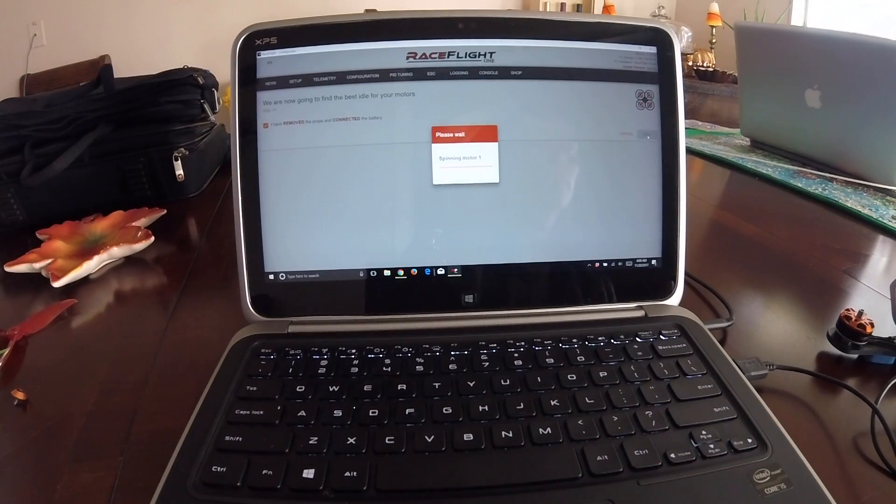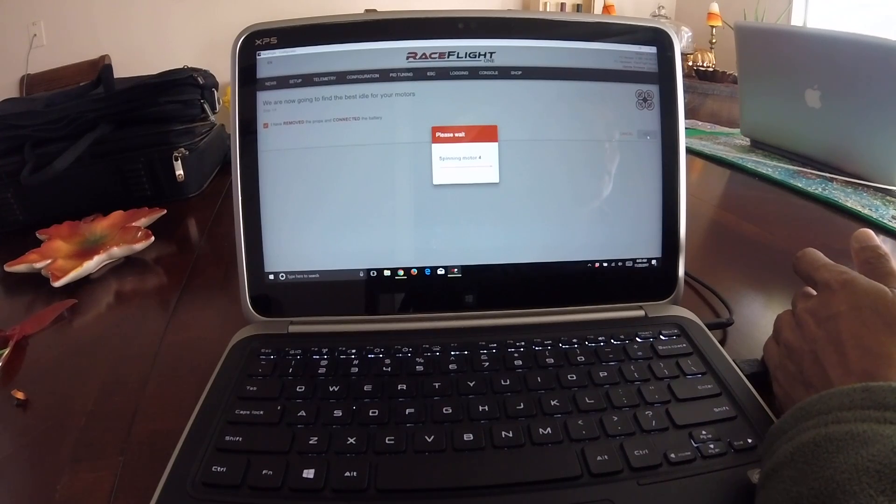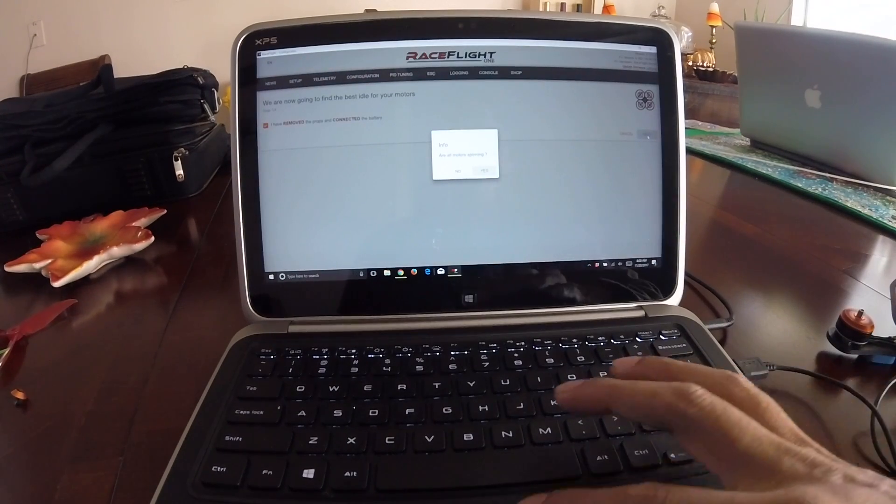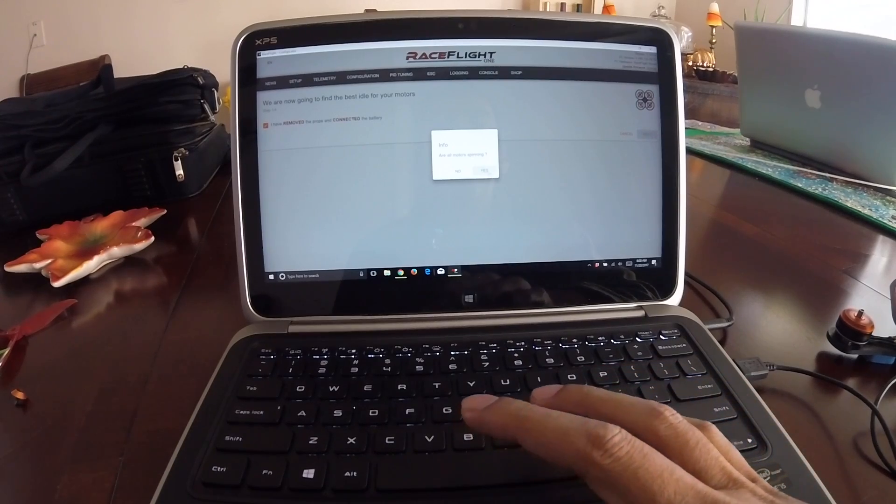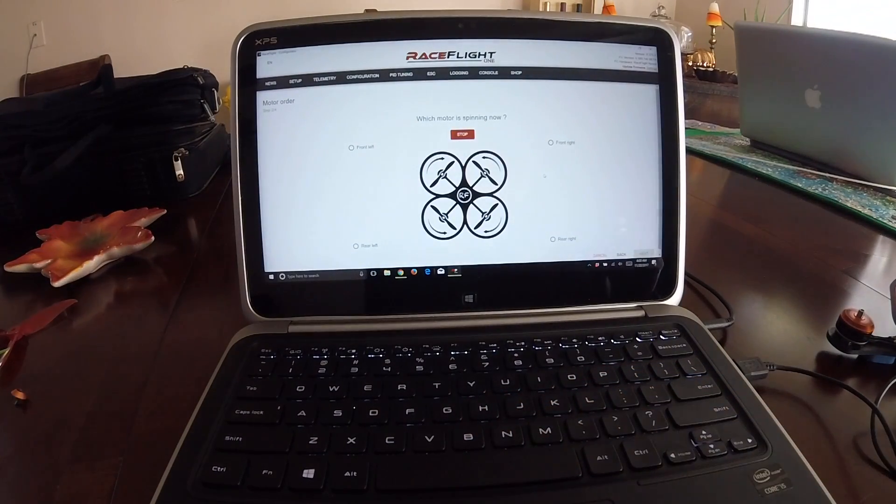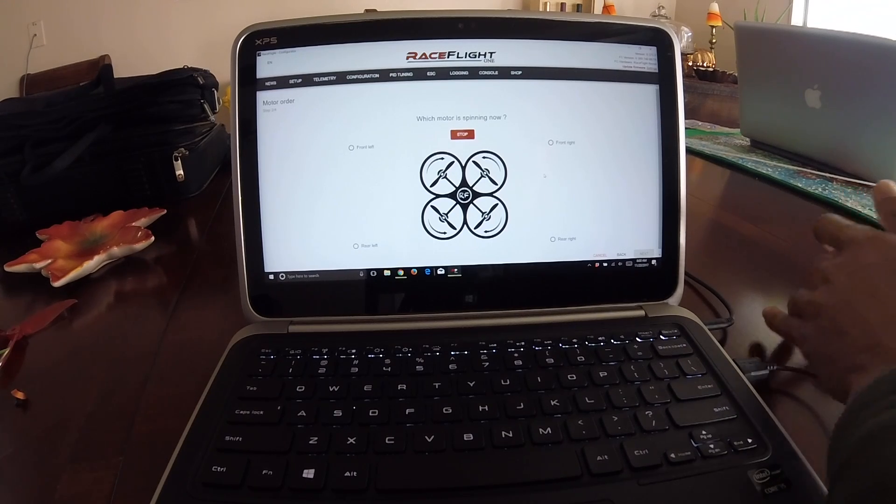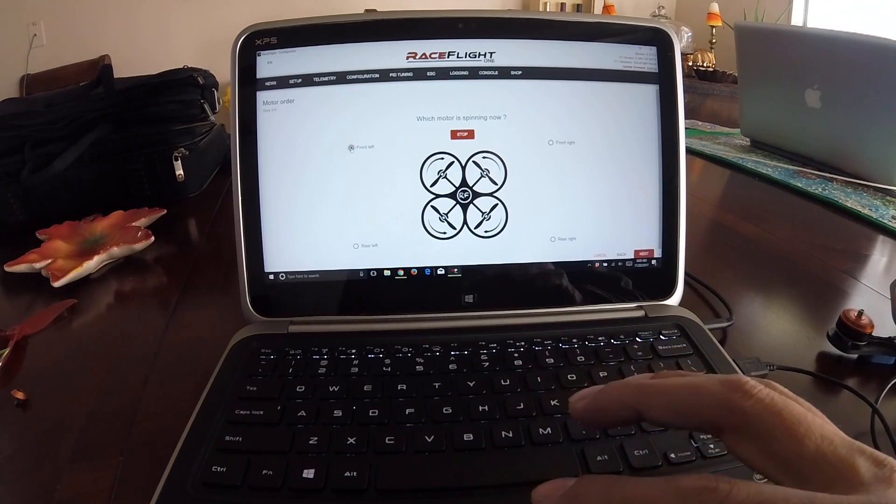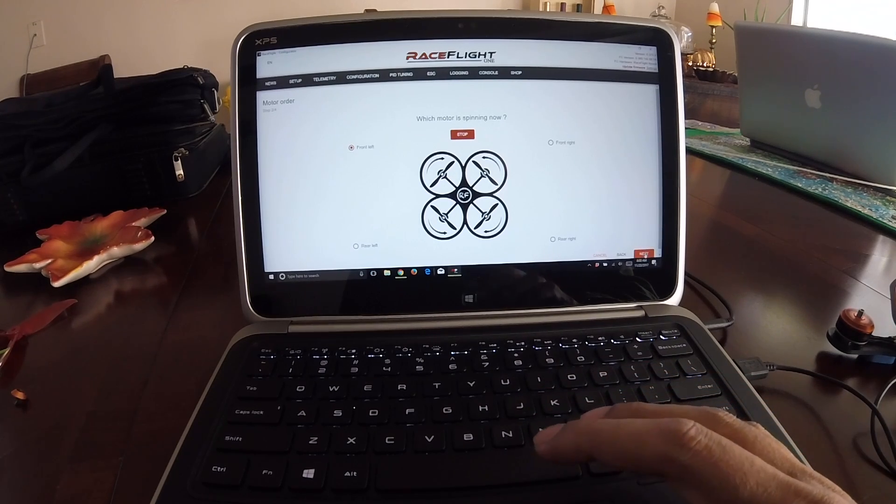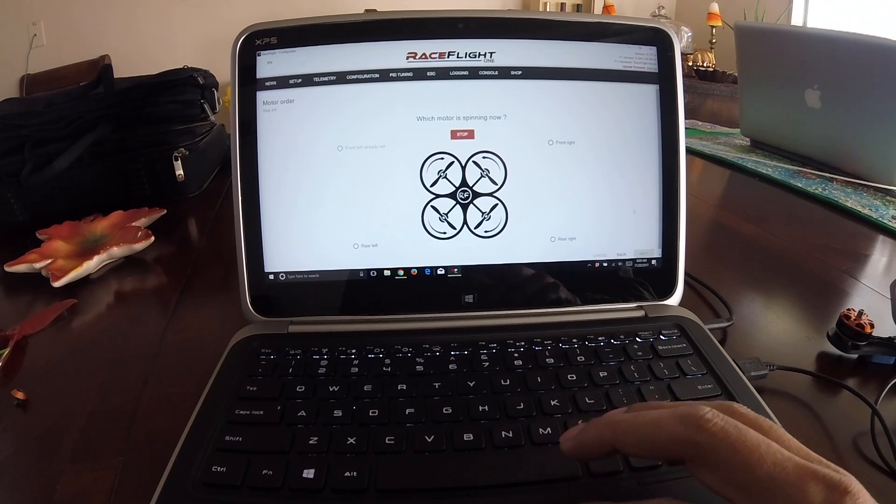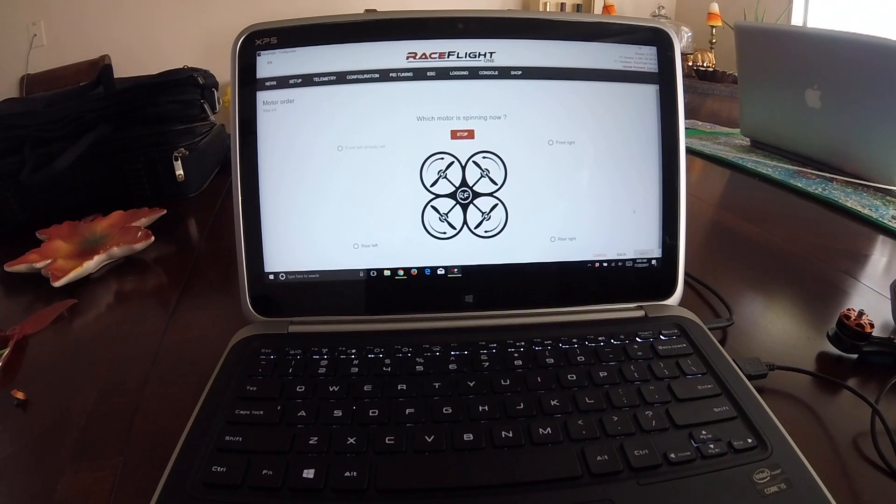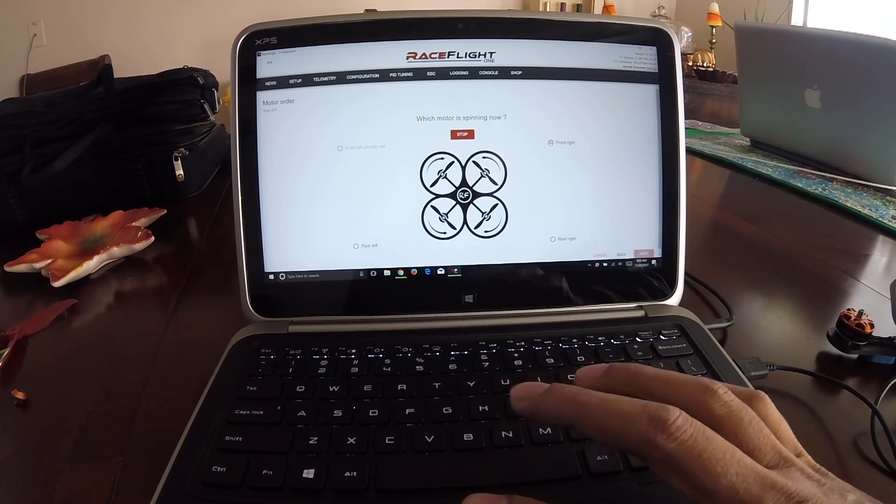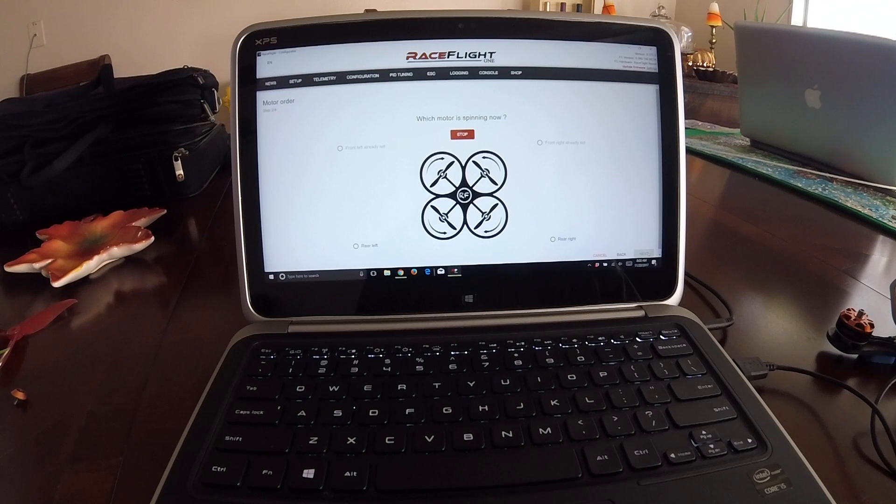We're gonna go ahead and spin number one. Correct, correct, correct, correct. Yep, everything is right. It's asking me which one's spinning in which direction. That's front left. You're gonna go ahead and hit next. Then it's asking you which one's spinning now. This is kind of like the foolproof way of showing you which direction you need to go. Inwards.